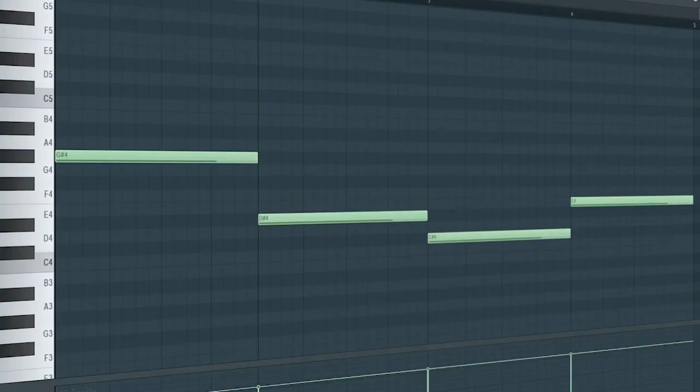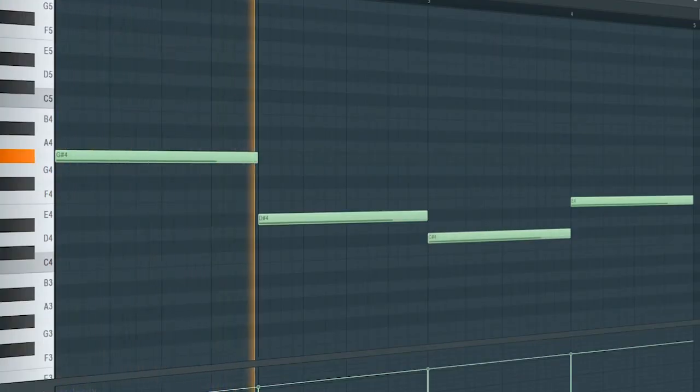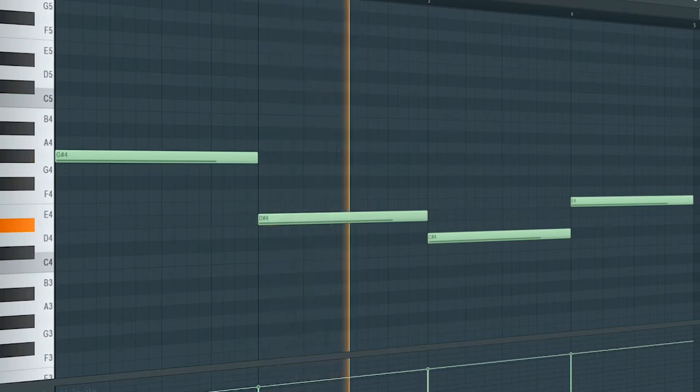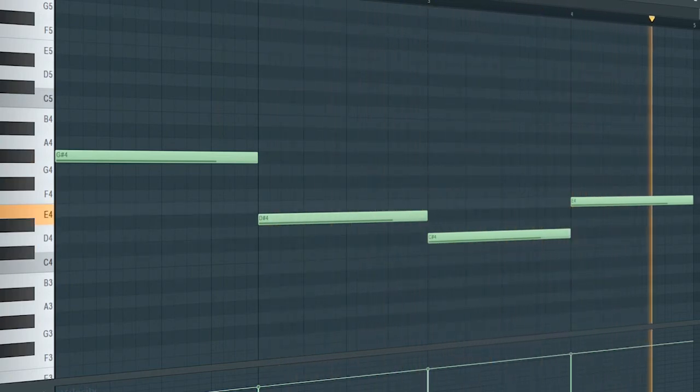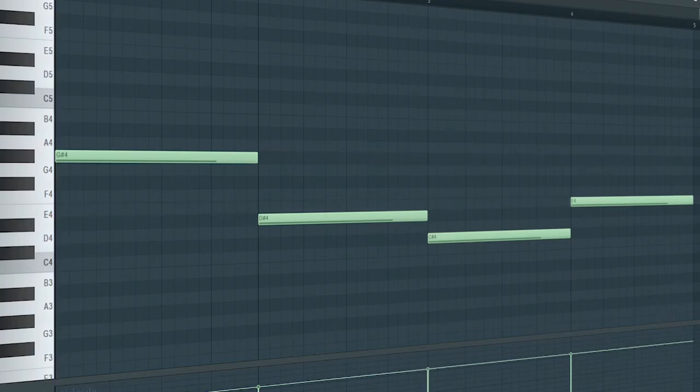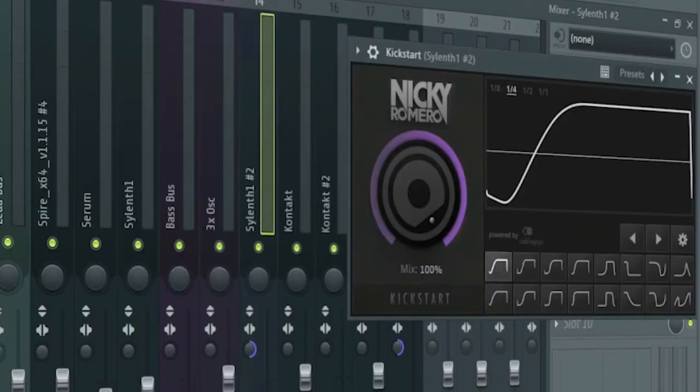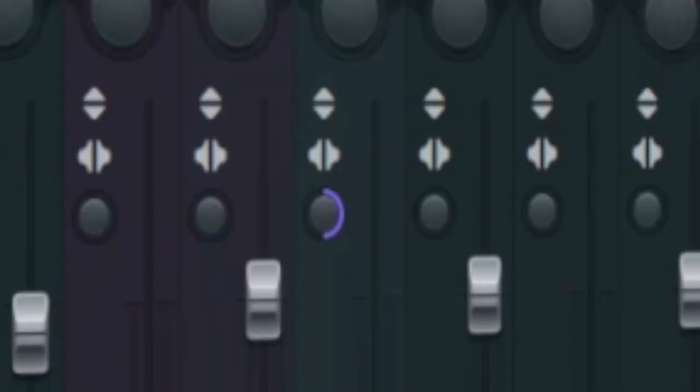Add a crunchy bass line. I added some side chain and some stereo separation.